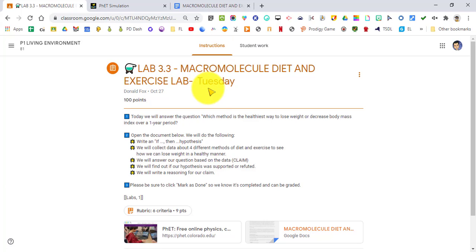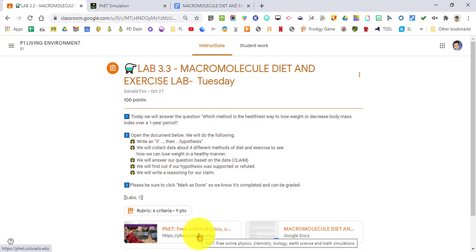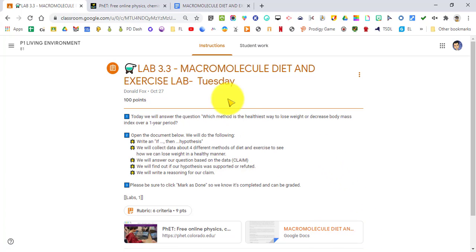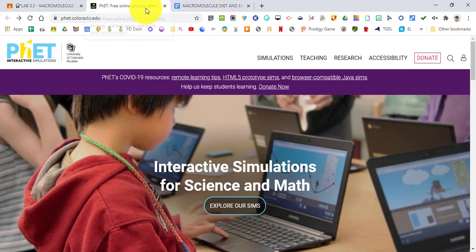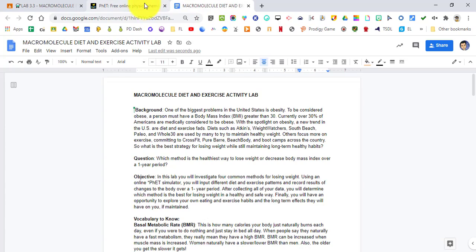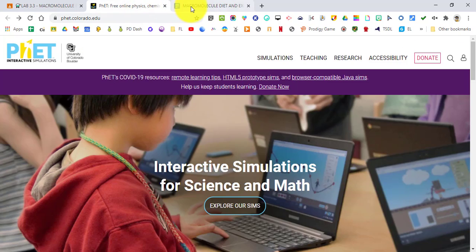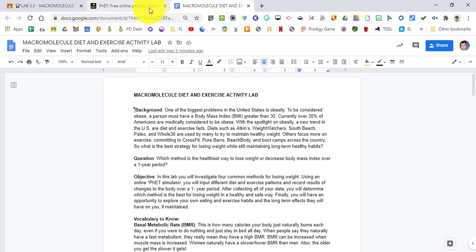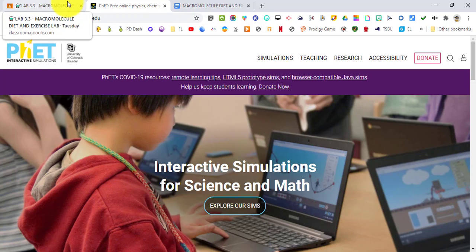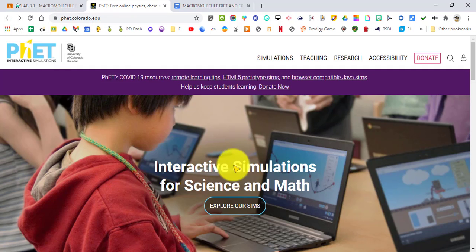What we're going to do next is click on the two links at the bottom, the PhET Free Online Simulators, and then your Macromolecules Diet and Exercise Lab. Once you do that, make sure you have your tabs right next to each other so it's just a simple click left or right to toggle between the screens. If you have a bunch of tabs open like I most of the time do, get rid of them so it's just easier for you to navigate and it's less crazy on your eyes.